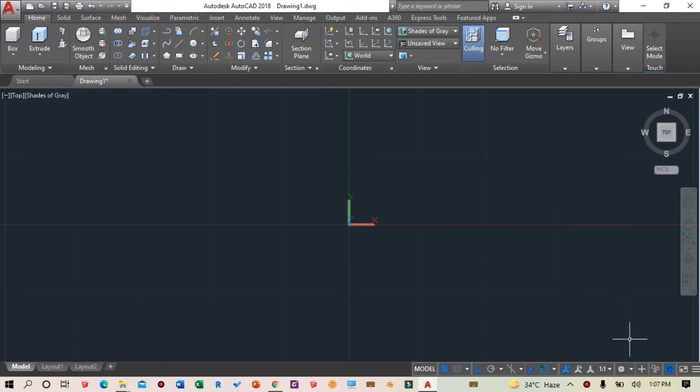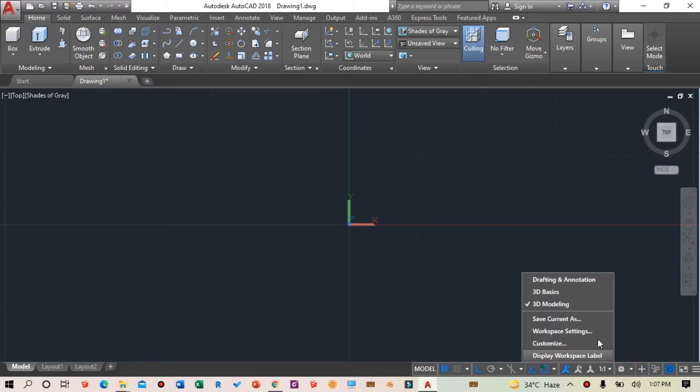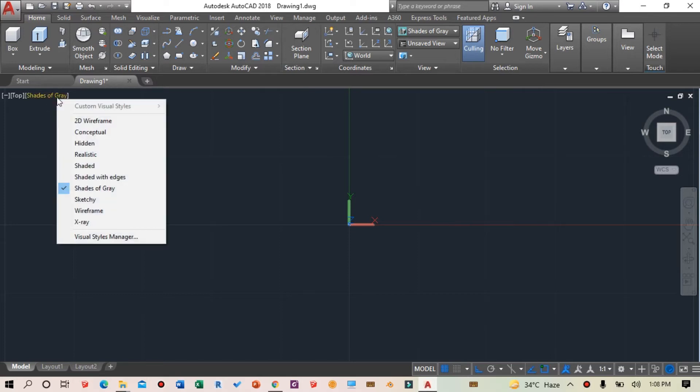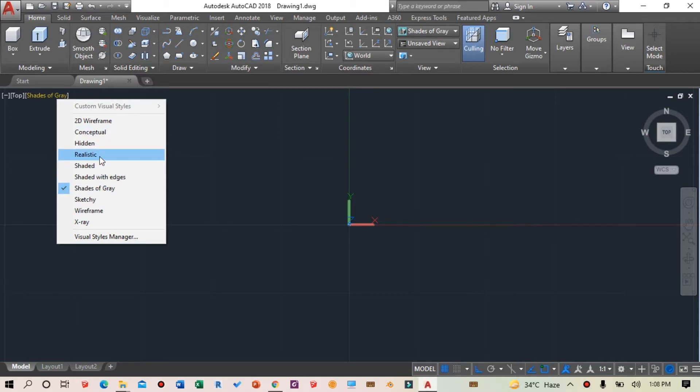If you want to get into this modeling workspace, click on the gear icon and select 3D modeling. I already have this 3D modeling option selected and enabled. Next, I'll change the visual style setting.